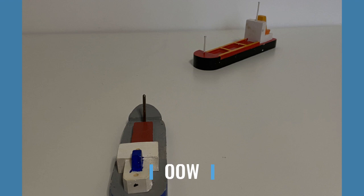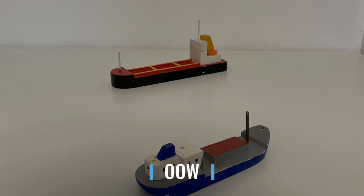My action will be early, and the best action will be one short blast and a broad rotation of course to starboard. I will keep monitoring her until she is finally passing clear.